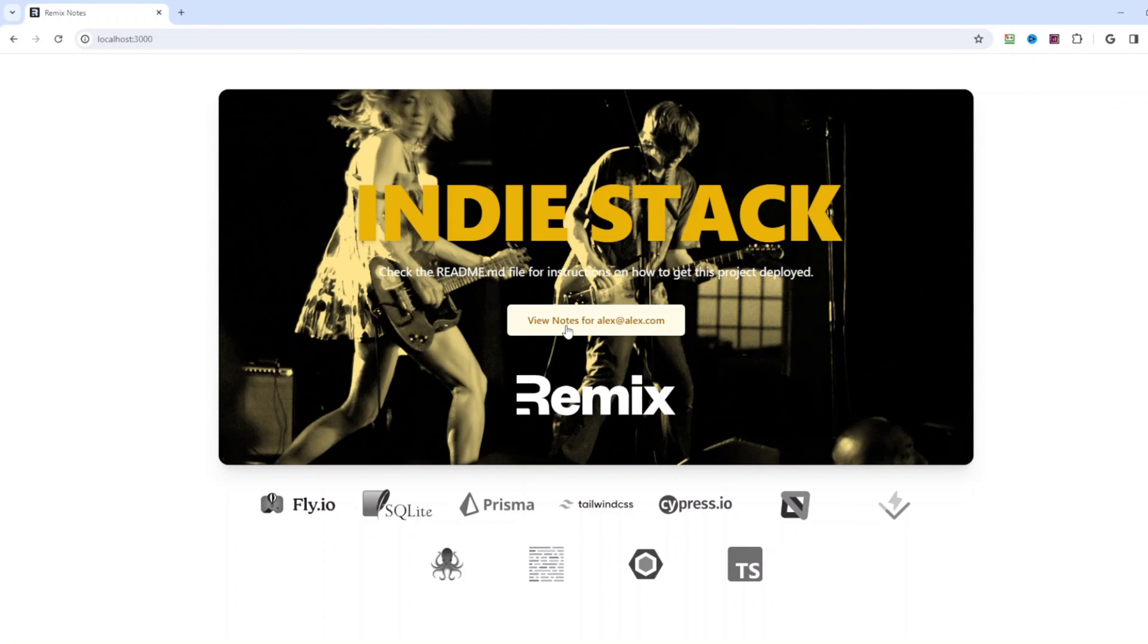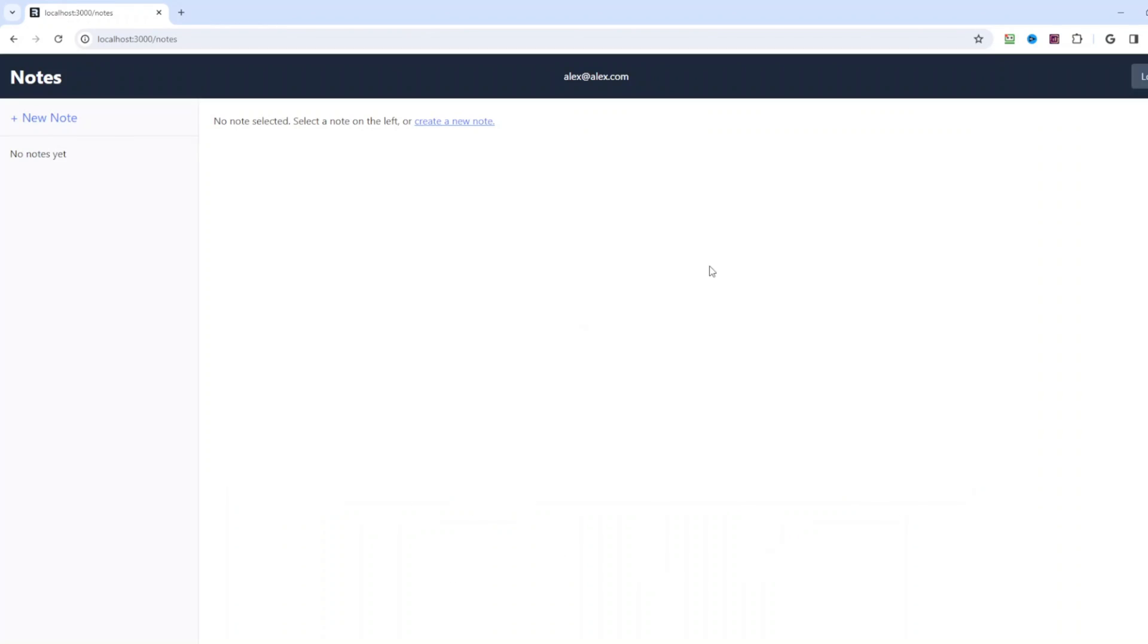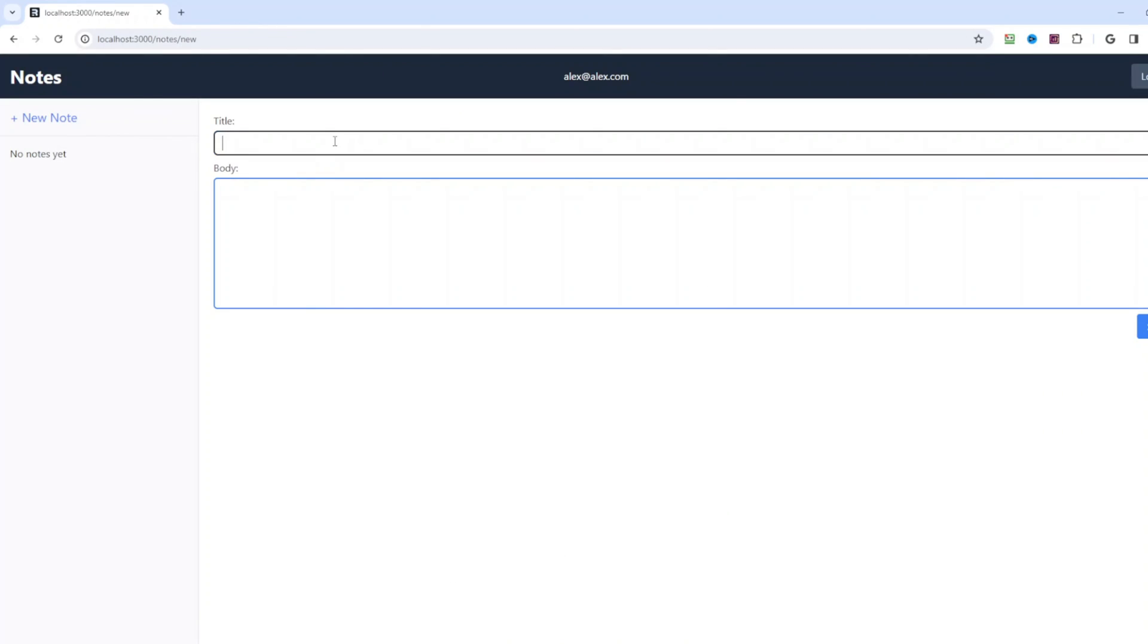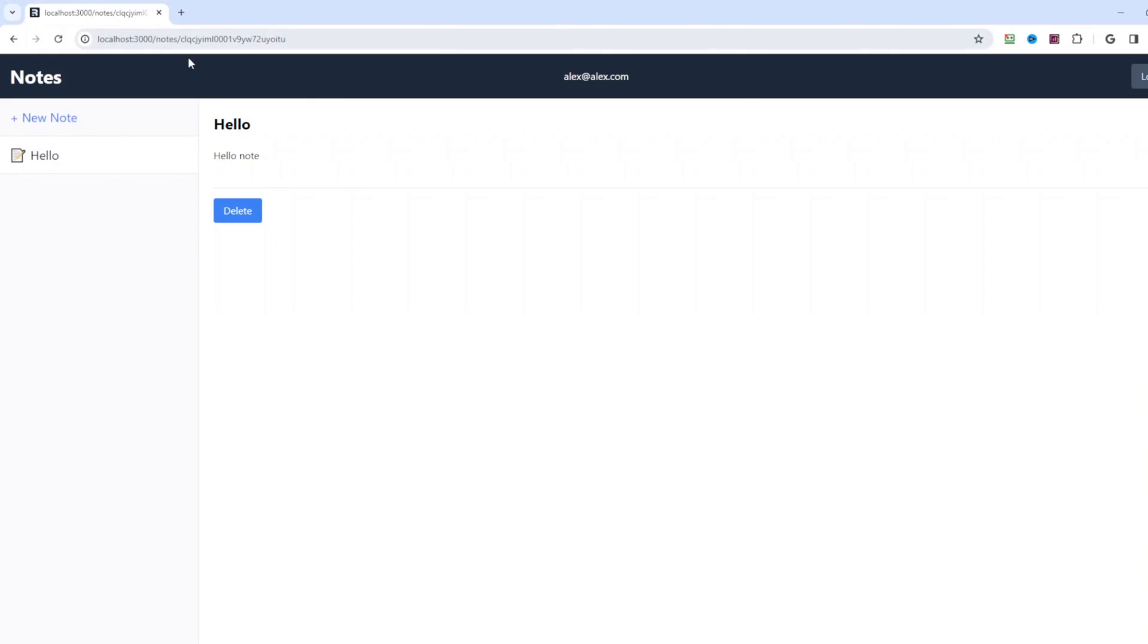So now we can go and click on view notes and we can create a new note, put title hello, hello note in the body and we can click save. All right, so now let's go ahead and switch into the database and see if we have records in MySQL database.